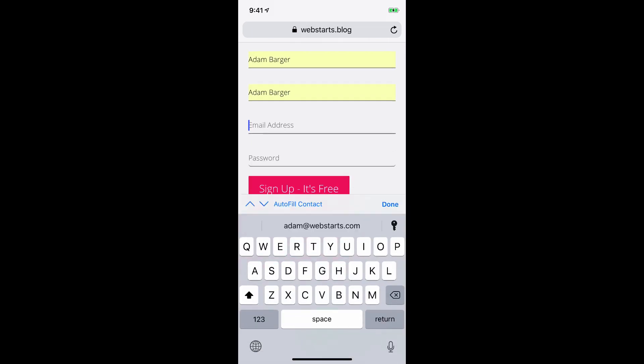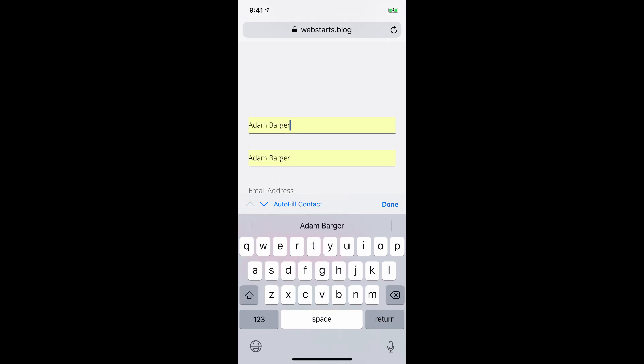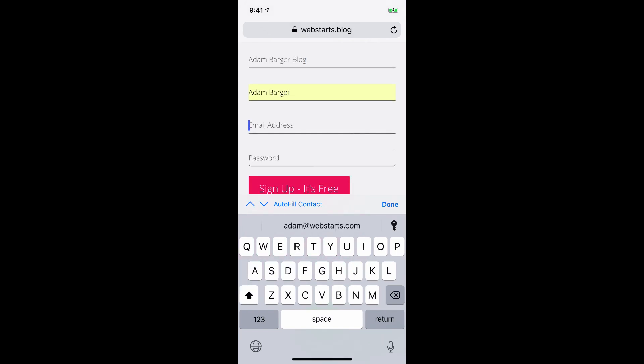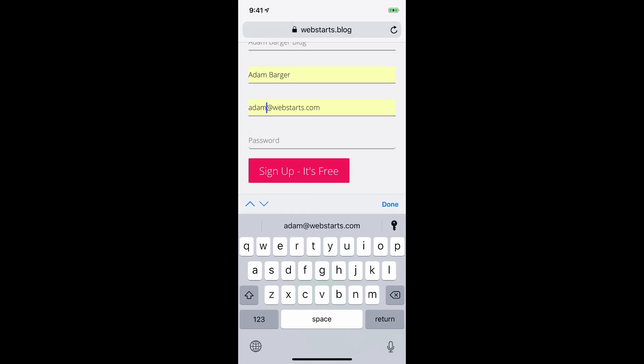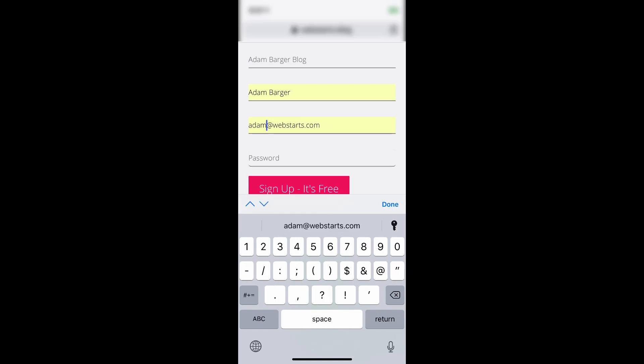Next, enter the name of your blog, and I'm just going to say my name and then put the word blog after it. Enter your name and your email address that you want to use with your blog account.